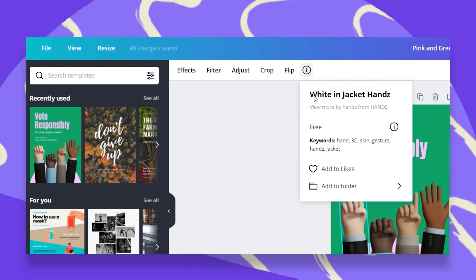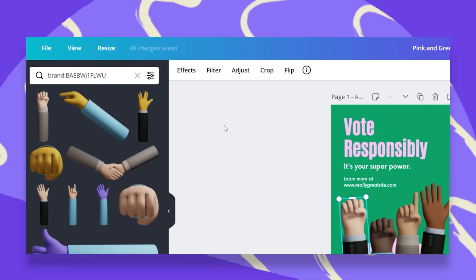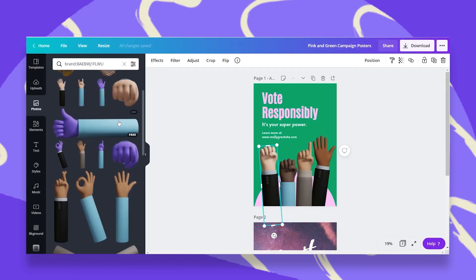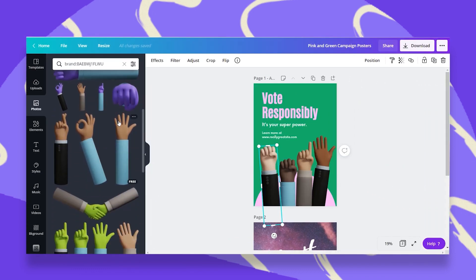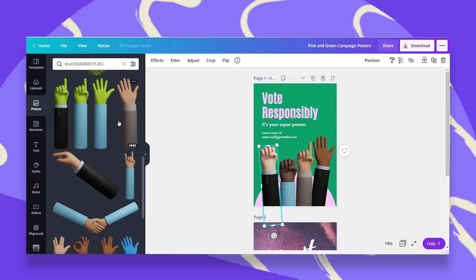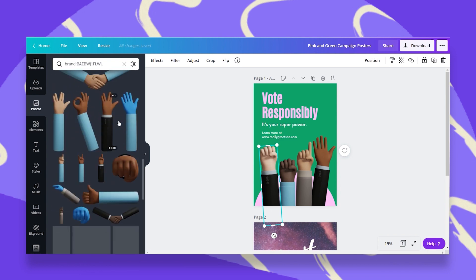To begin with, you have the name of your object which is, in this case, white and jacket hands. Underneath that, you have this clickable link where you can go to the creator's work and see more things that they did that might be a better suit for your design. Let's click on that, and you see on the left I get a lot more options of these 3D hands. Maybe here I will find something that I like better.